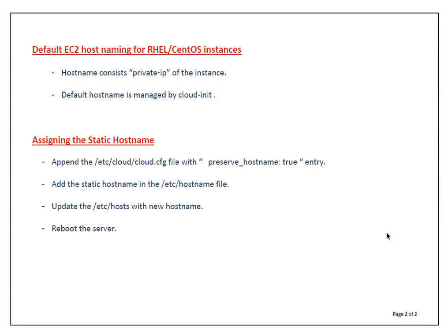By default, in Amazon Linux instances, the hostname is not static. The hostname consists of private IP of the instance and default hostname is managed by CloudInit scripts.